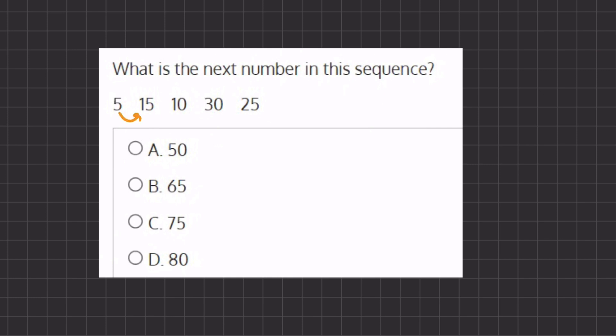Here it seems like going from 5 to 15 we are adding 10. And going from 15 to 10 we are subtracting 5. Going from 10 to 30 we are adding 20. And going from 30 to 25 we are subtracting by 5.